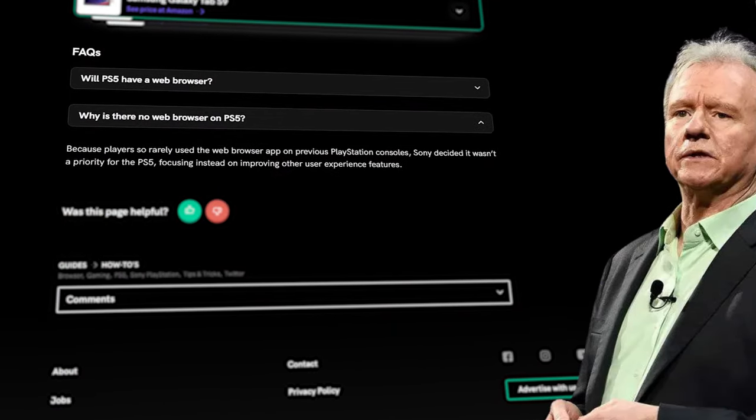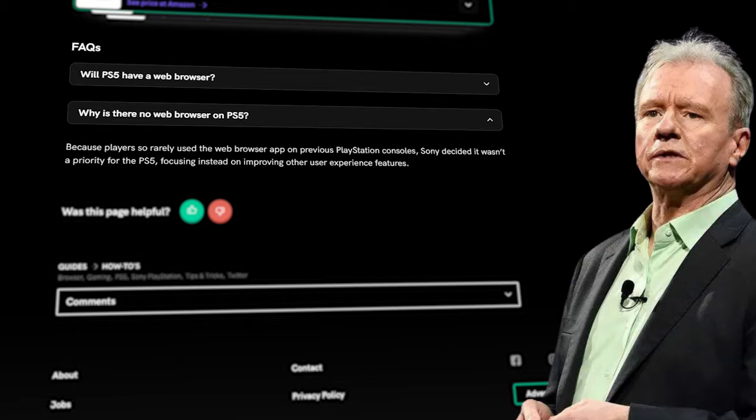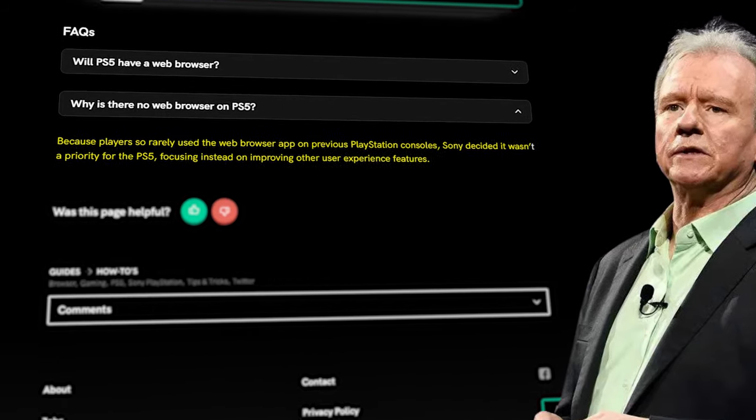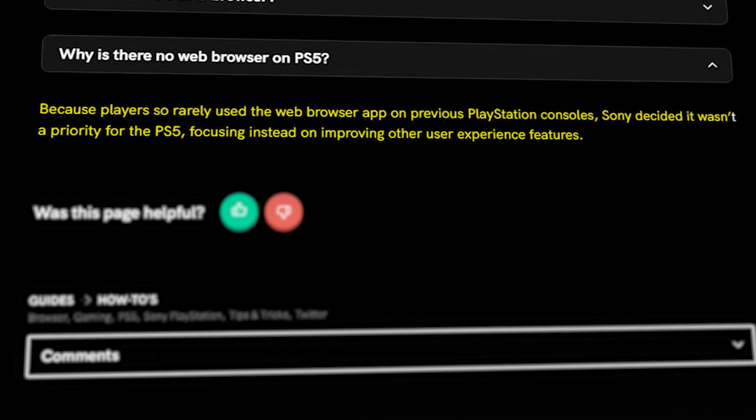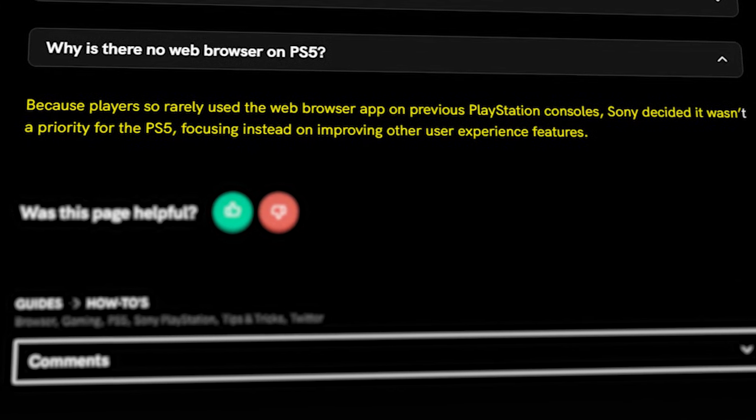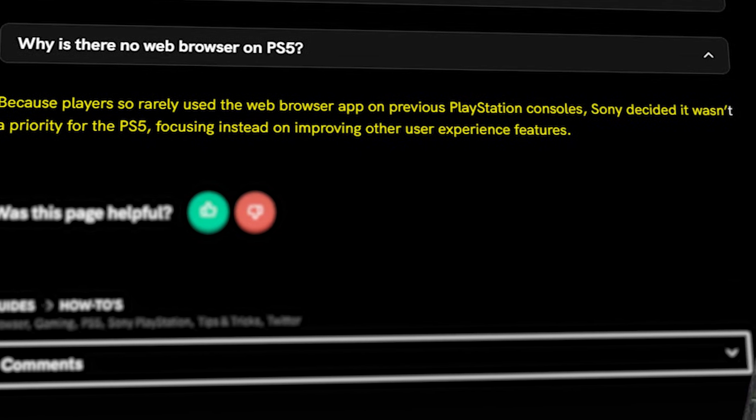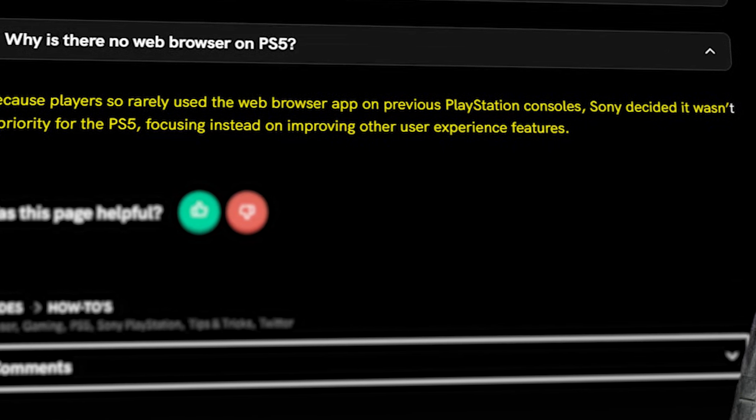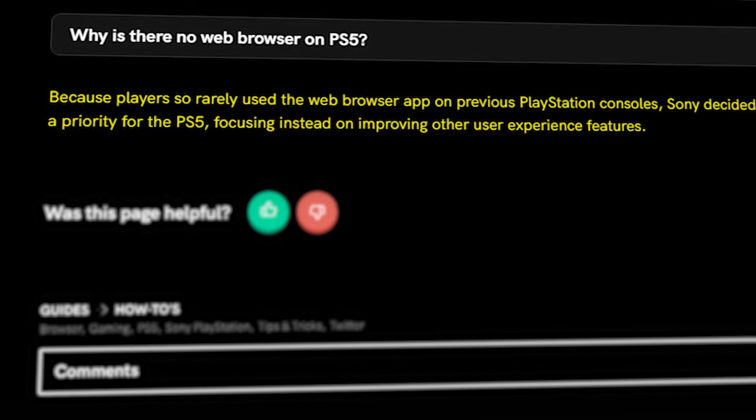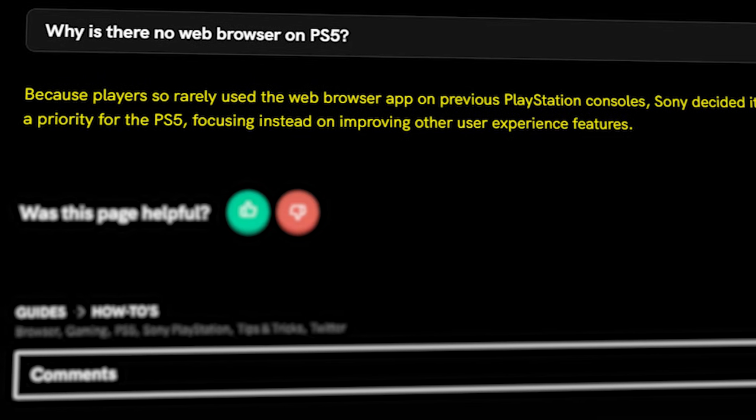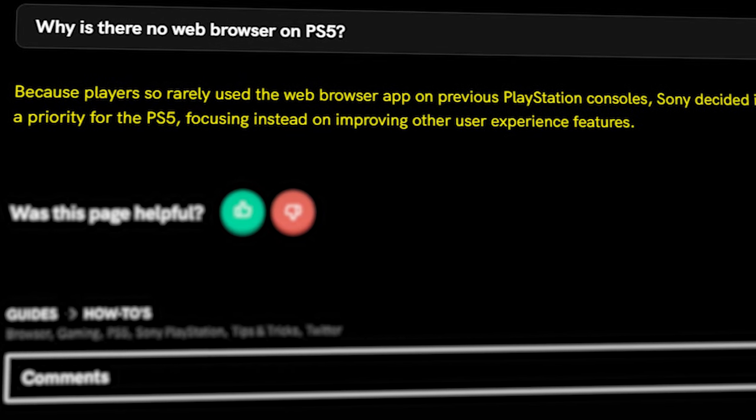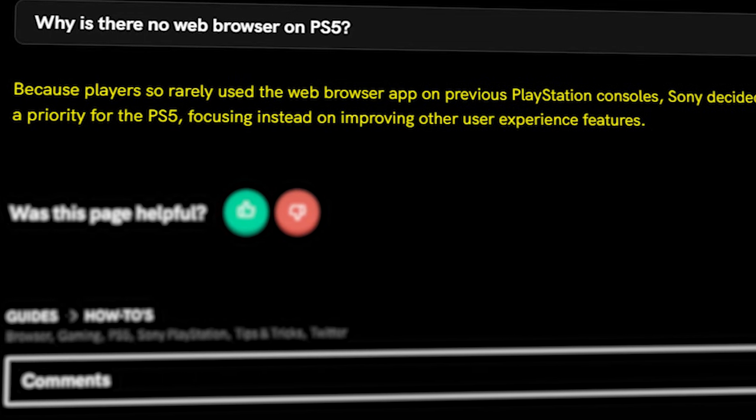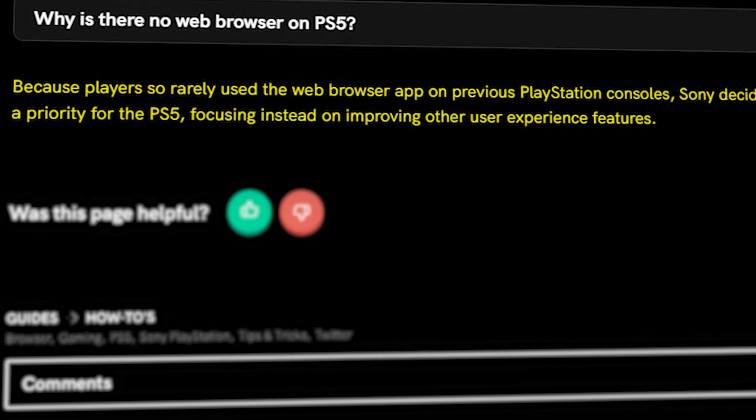According to Android Authority, Sony claimed, quote, players so rarely use the web browser app on the previous PlayStation consoles, they decided that it wasn't a priority for the PS5, focusing instead on improving other user experience features.